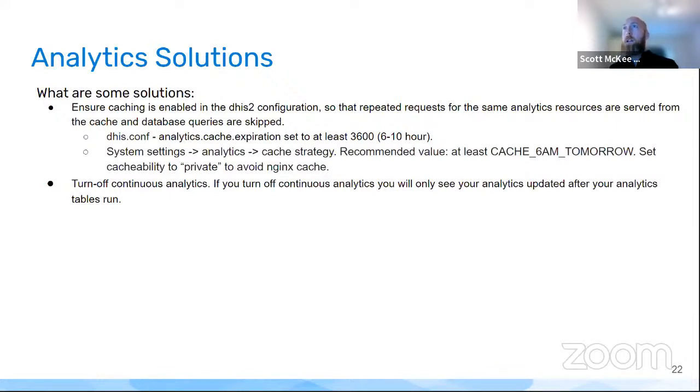Continuous analytics is fine for aggregate data — you can go as large scale as you want with aggregate data. But for tracker data and these kinds of program indicators, we recommend that you do not use continuous analytics. We are working on improving it in the core product, but it will take a bit of time.